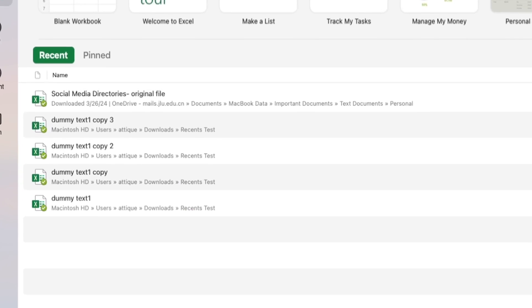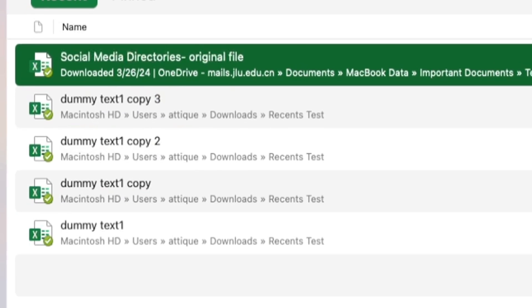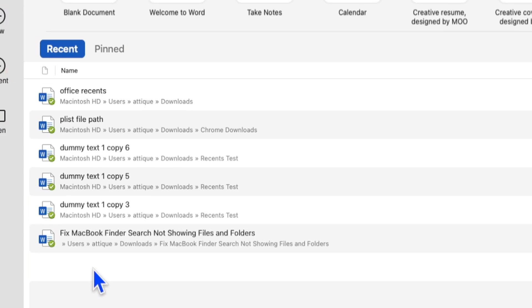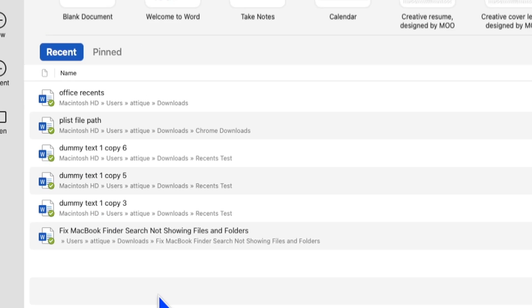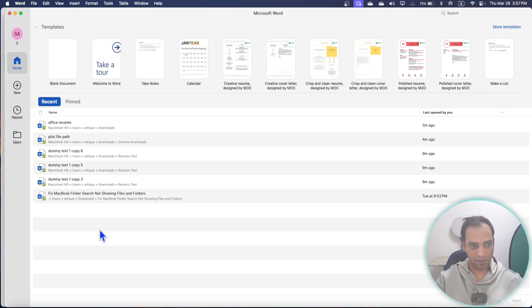If you open Excel you will find a lot of recent files on macOS, and if you open a Word file you will also find a lot of recent files here. Maybe you have files here that you don't want others to see, so you can clear the recent files on macOS.